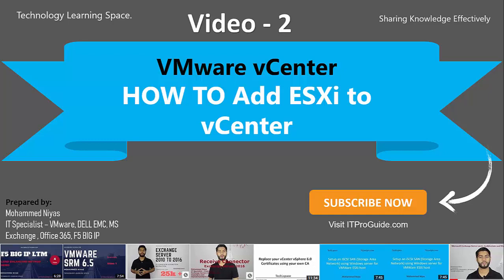Welcome to Technology Learning Space YouTube channel. In this video, I am going to show you how to add ESXi host to vCenter.